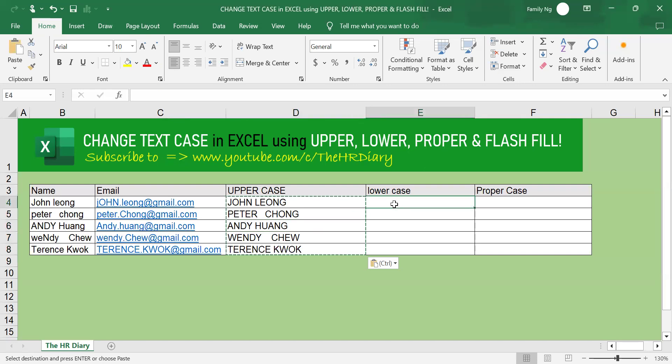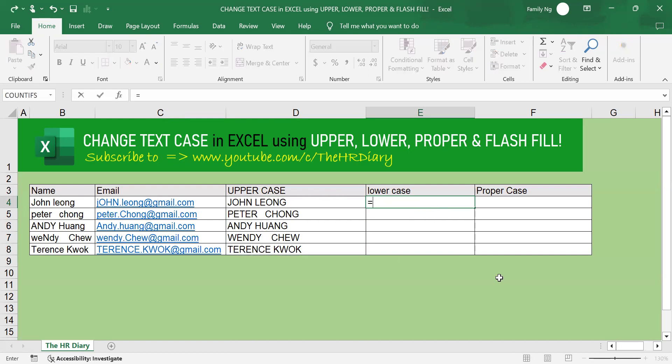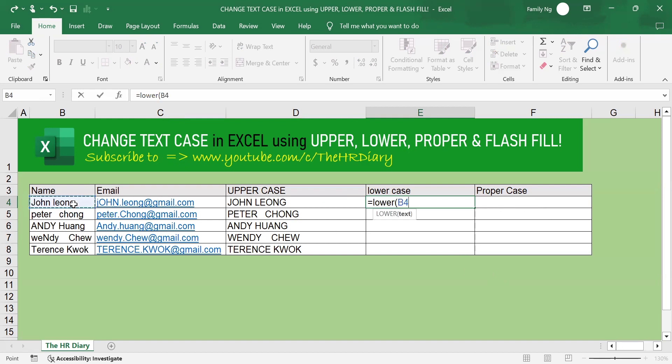Next, for lower case, to change all this to lower case, type equal lower open parenthesis, select the cell reference where your text is, close parenthesis, and hit enter on your keyboard.